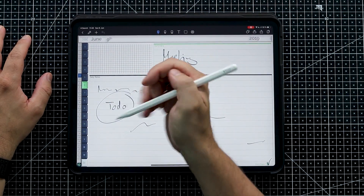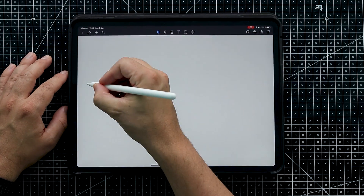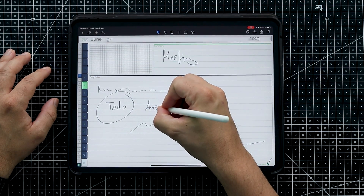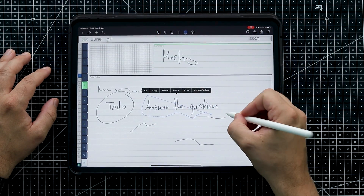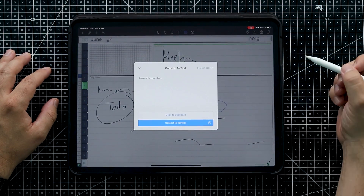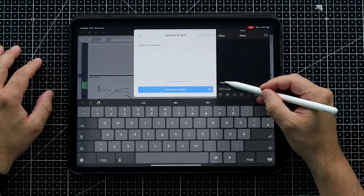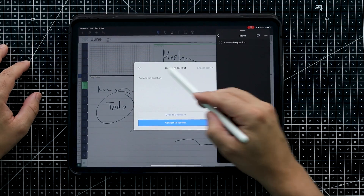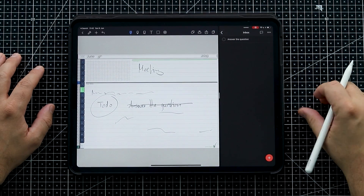Now imagine you've carried on and it's July 18th, and you want to look up your to-dos. Going back to June 9th, the to-do is 'answer the question.' What you can do — during the meeting or afterwards — is select the handwritten text and convert it to text. Then just copy it to the clipboard, open your task manager, add a new task, and paste it in. If you're already using a task manager, add these tasks directly, then either delete or strike through the original so you know it's been transferred.